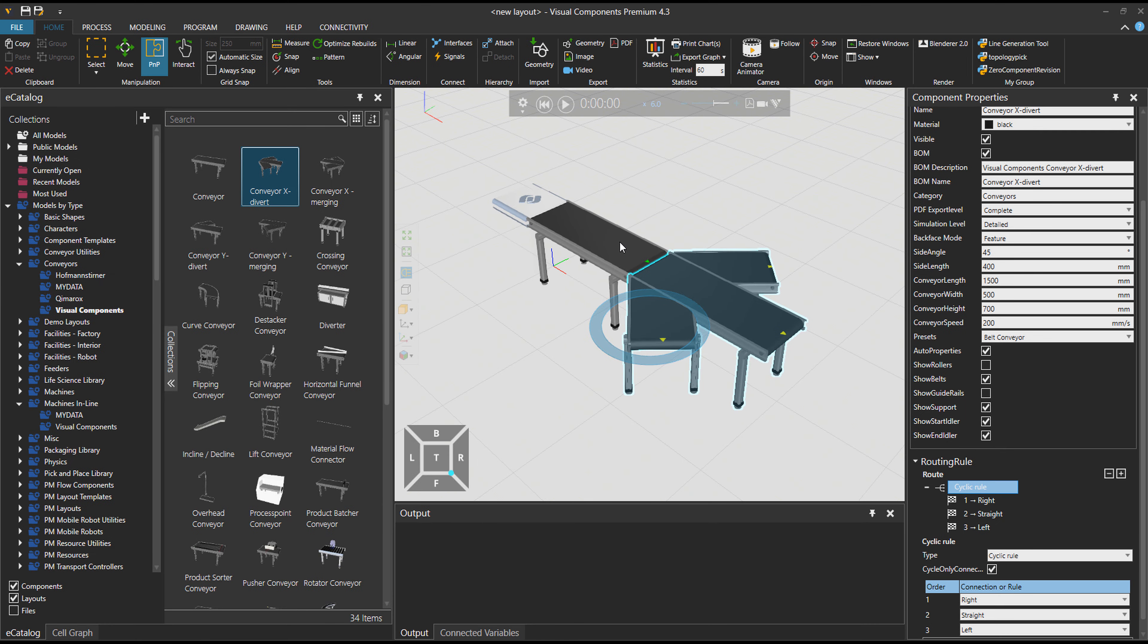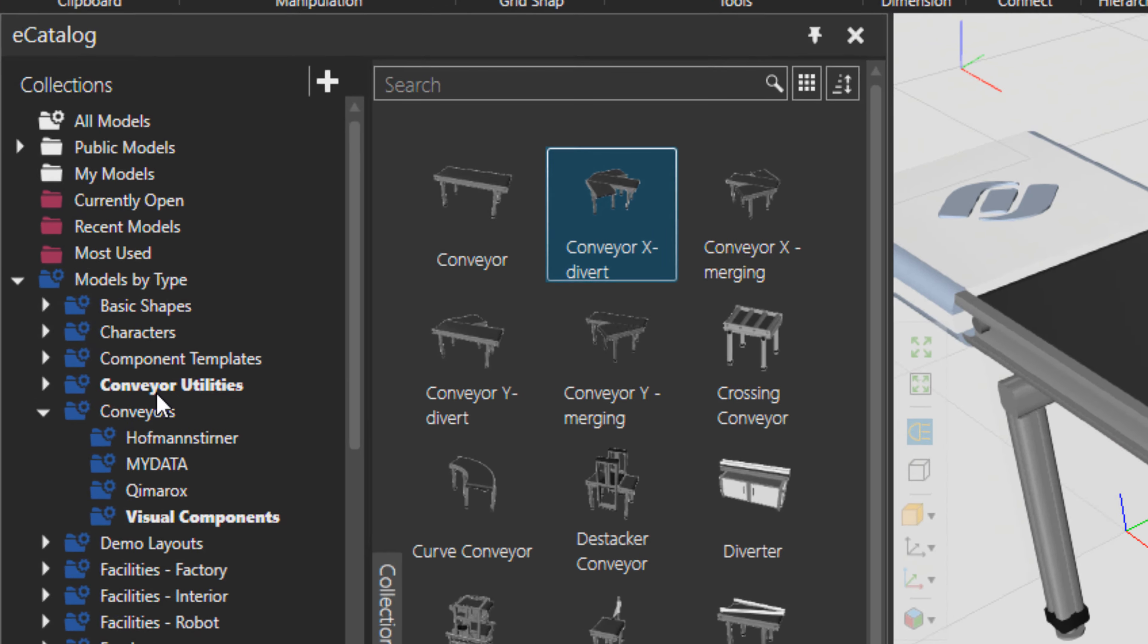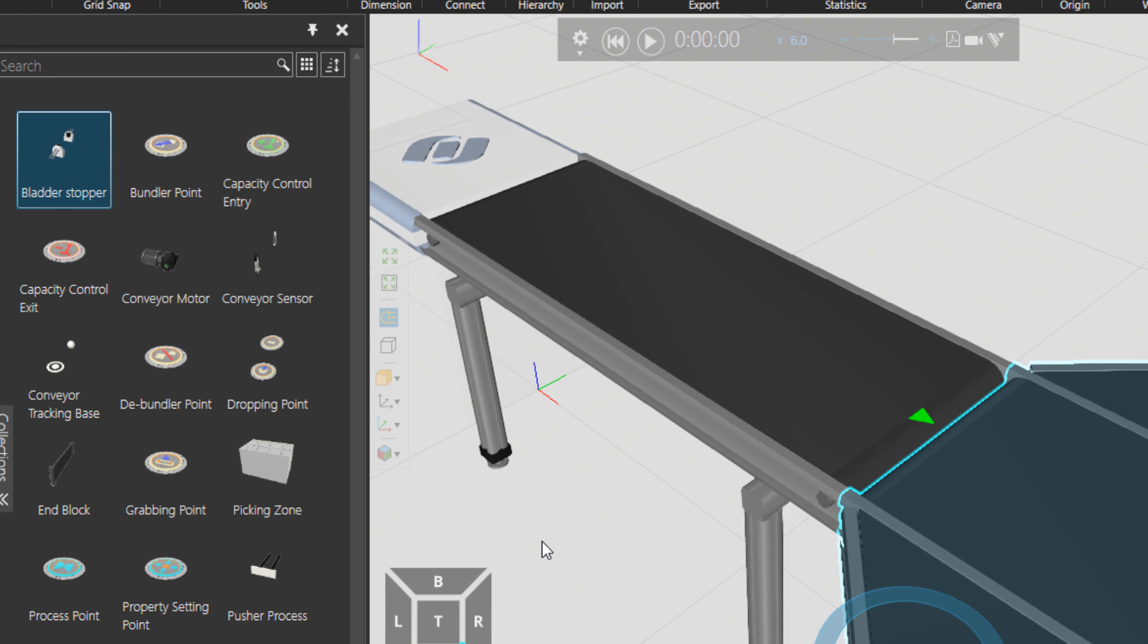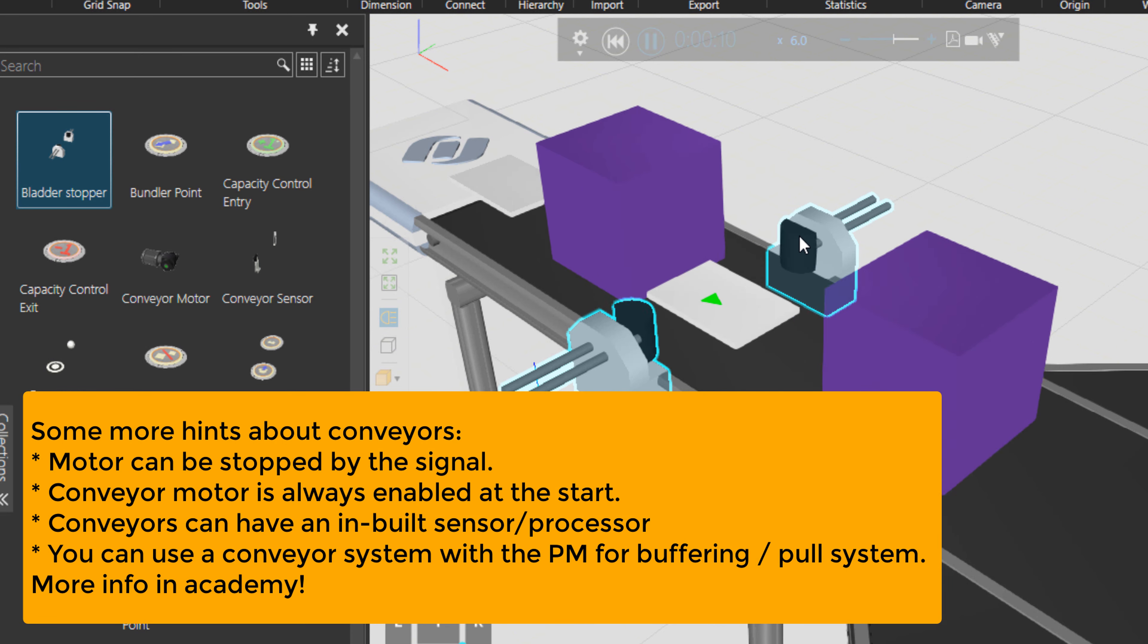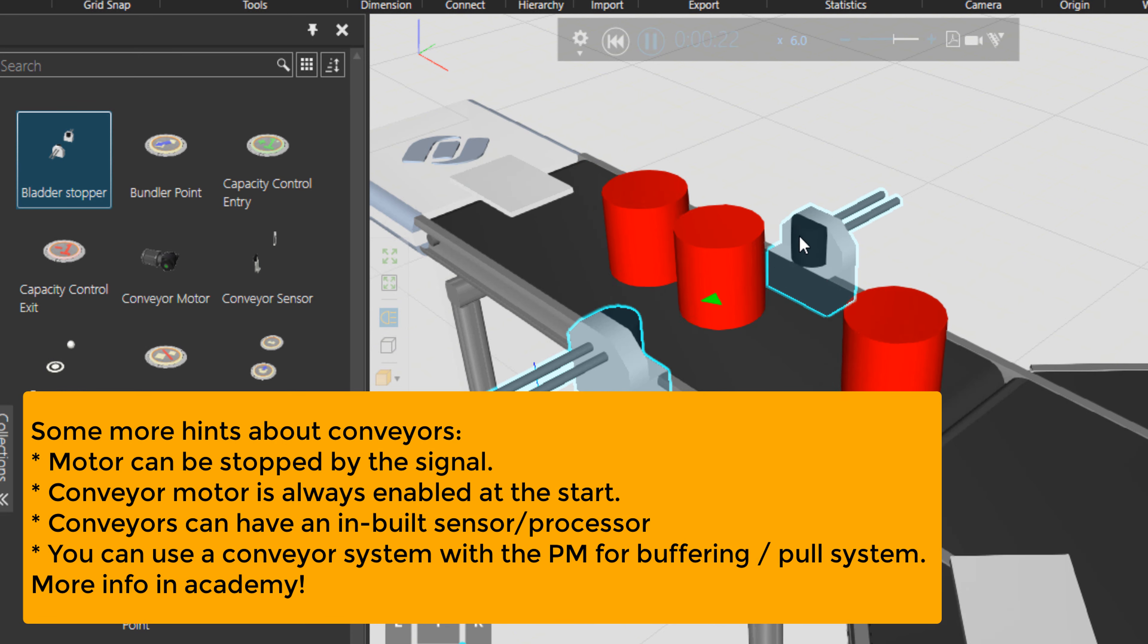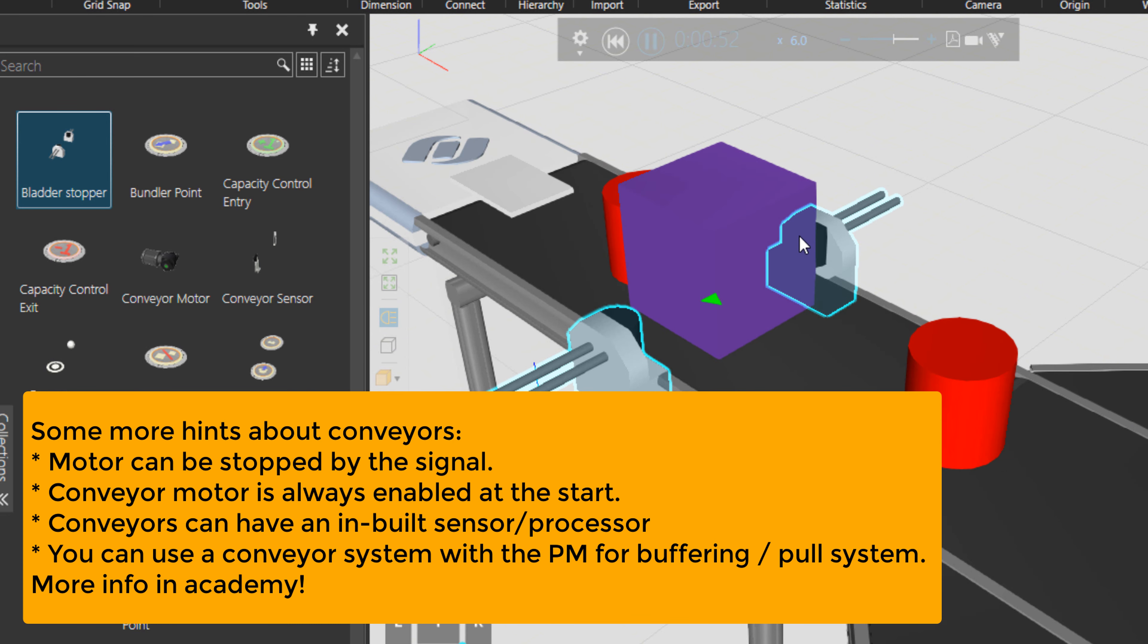Also, conveyors can take processors. What are processors? Processors are like sensors. So for example, you can attach a sensor over here or you can attach a motor on this conveyor, and some of them are under conveyor utilities. For example, this bladder stopper, let me attach it over here so we just get an experience with attaching something on the conveyor.